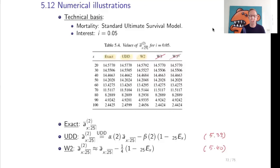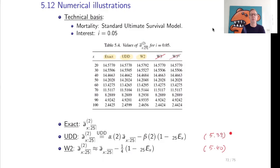The same holds for another setting: an annuity for a term of 25 years with every six months a payment of 1.5, and an interest rate of 5%. We compare the exact calculation with the UDD approximation (formula 5.39) and the W2 approximation (formula 5.40), and the approximated values are in fact very similar to the exact values.